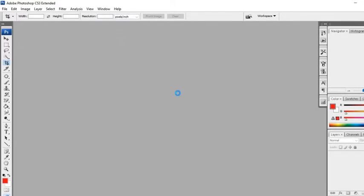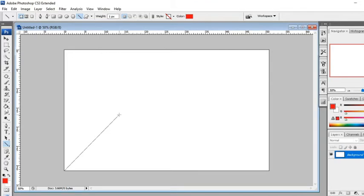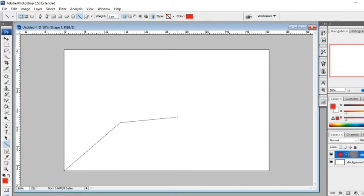I'll show you how to make the easiest 3D background in Blender. First, create a background you like in Adobe Photoshop.